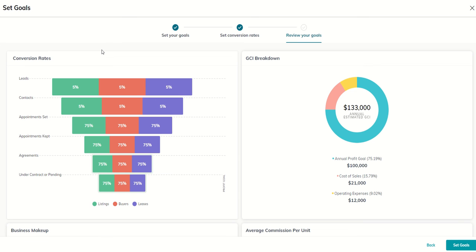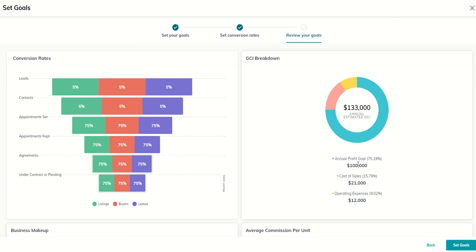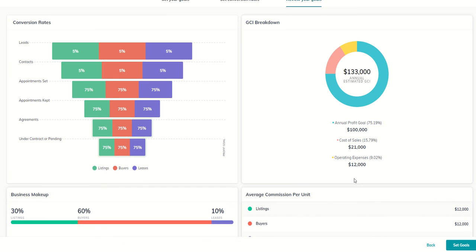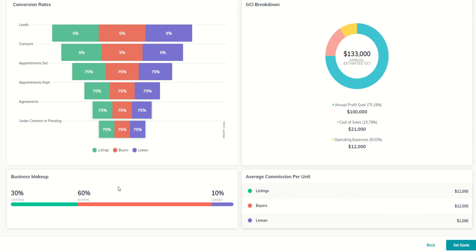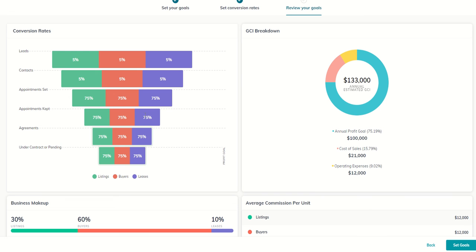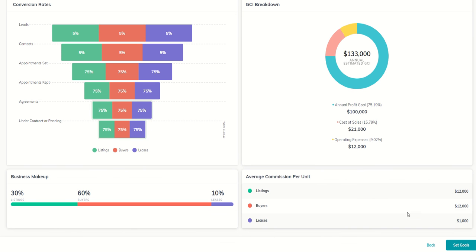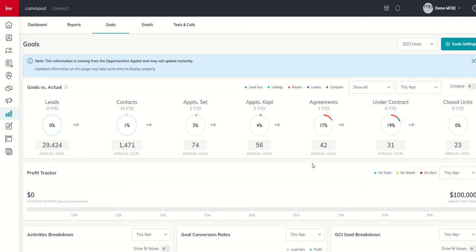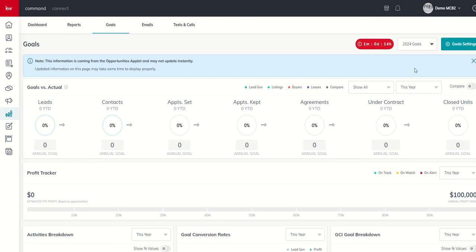Once we're done with that, we can click on continue. And essentially, then we get a recap of our goals. So everything we just did, these are the conversion rates you set. This is your GCI breakdown, what you got to put in as profit, your cost of sales and operating expense. And then your business makeup and average commission per unit. Once you've reviewed all four of these boxes, they all look accurate based upon the information you put in. You can click on set goals, and that's going to take you back into command. You can see in front of us, we have our 2023 goals showing. But now that I've set 24, I can click on this dropdown on the top right and change that to 2024.